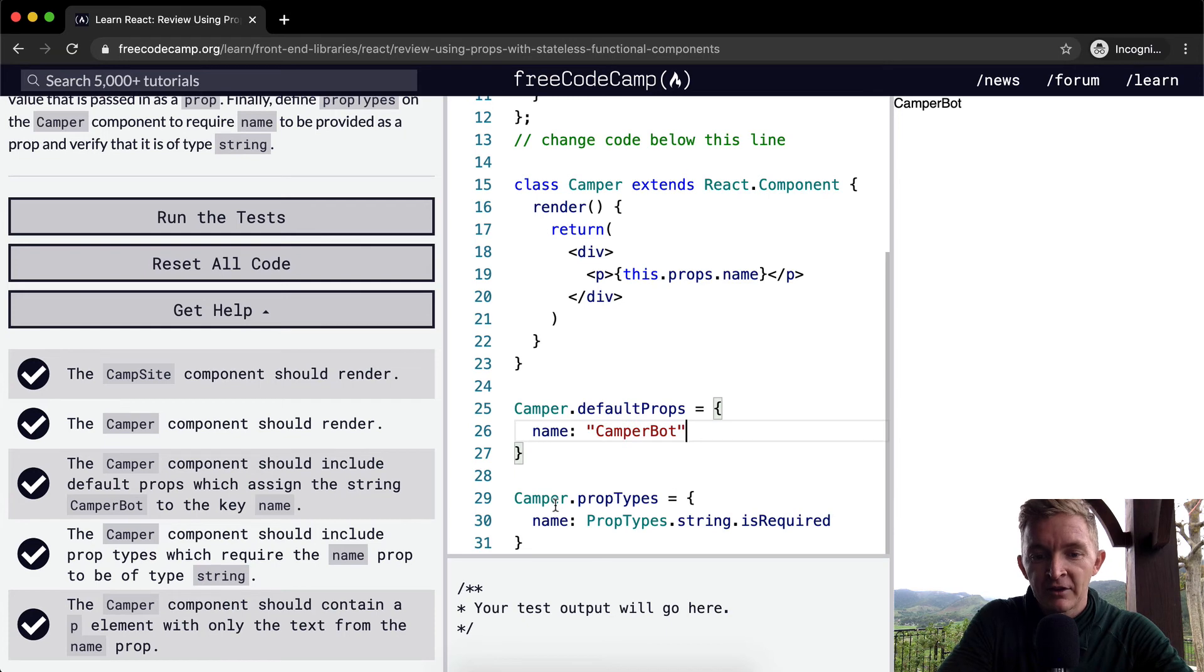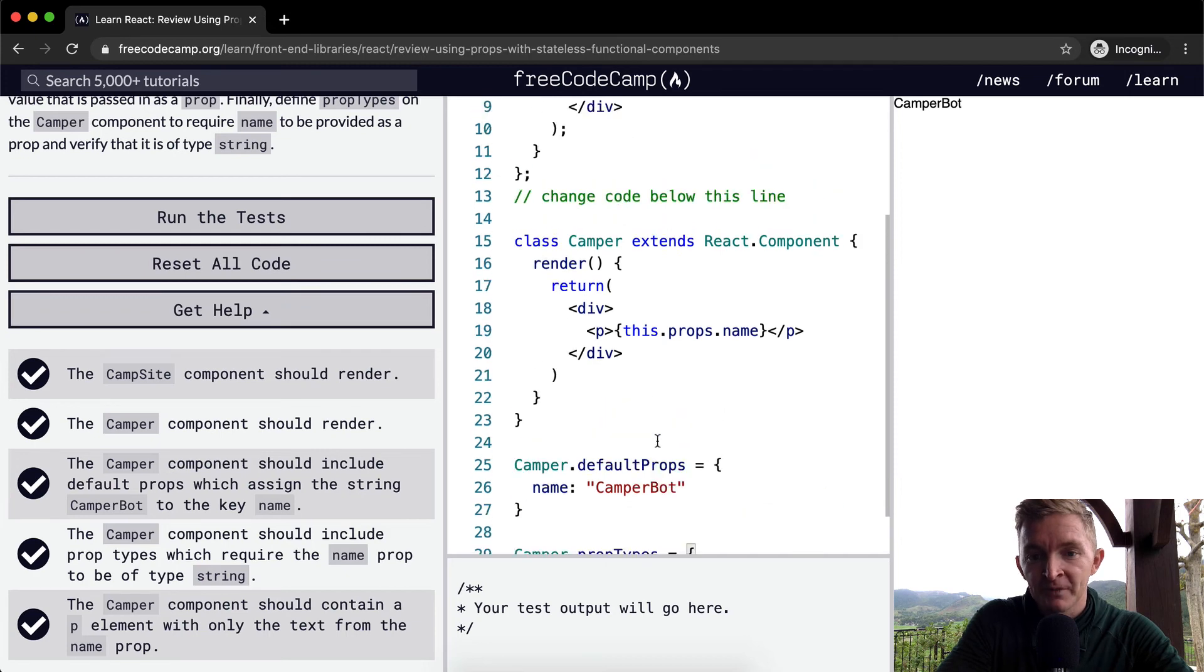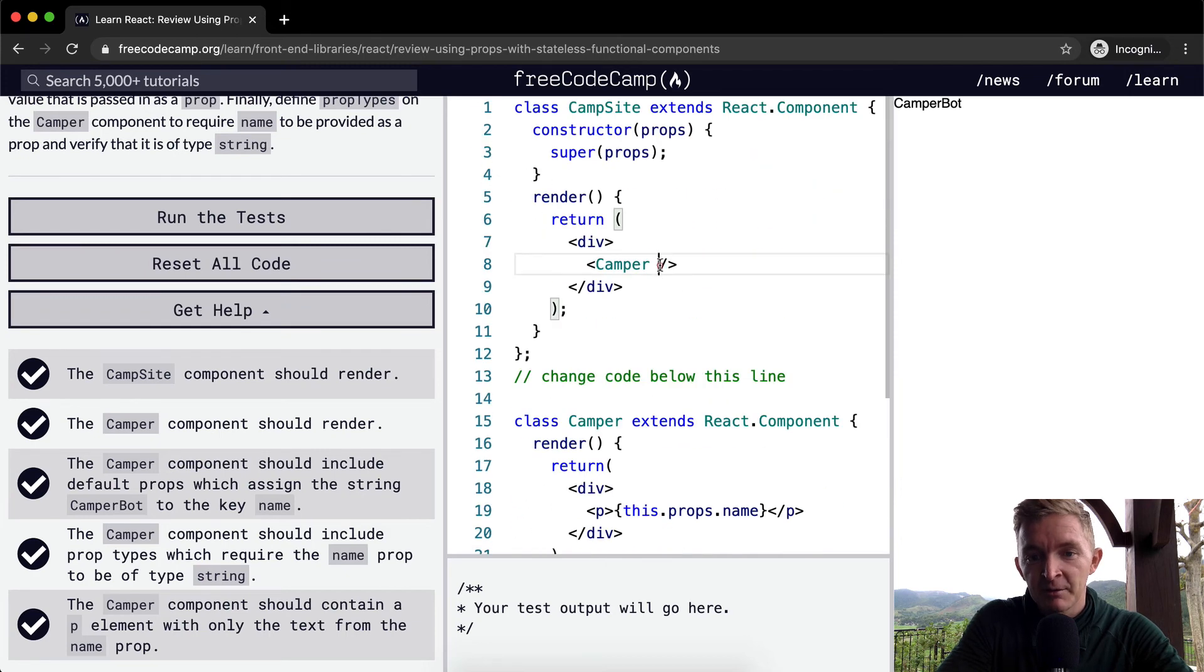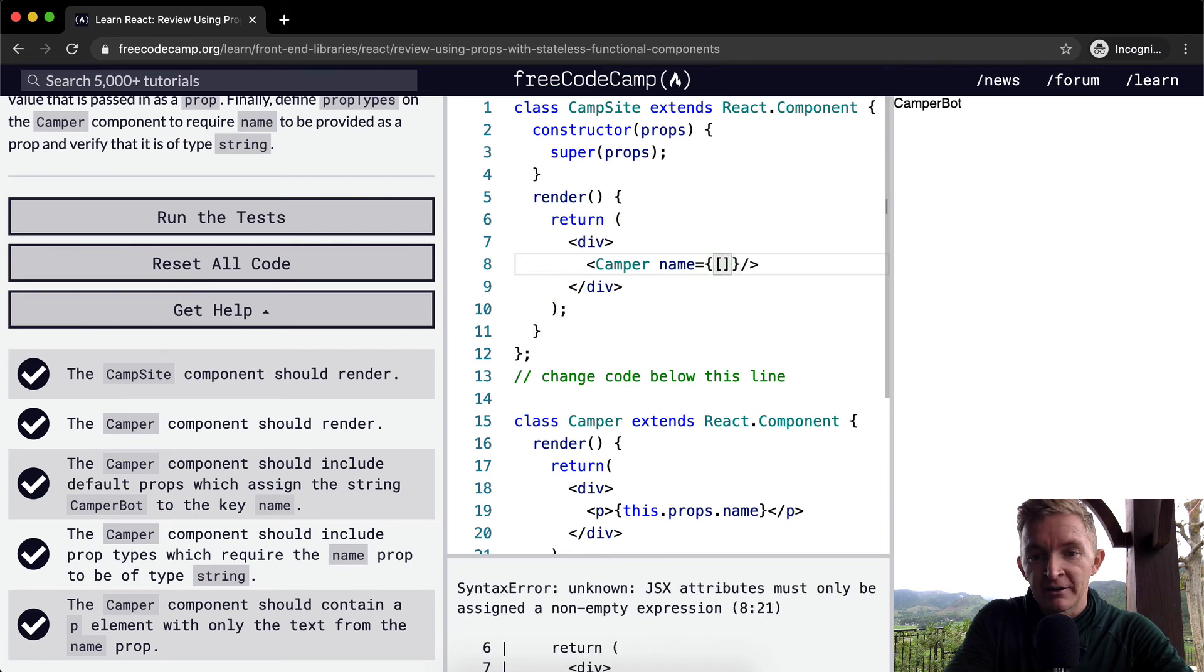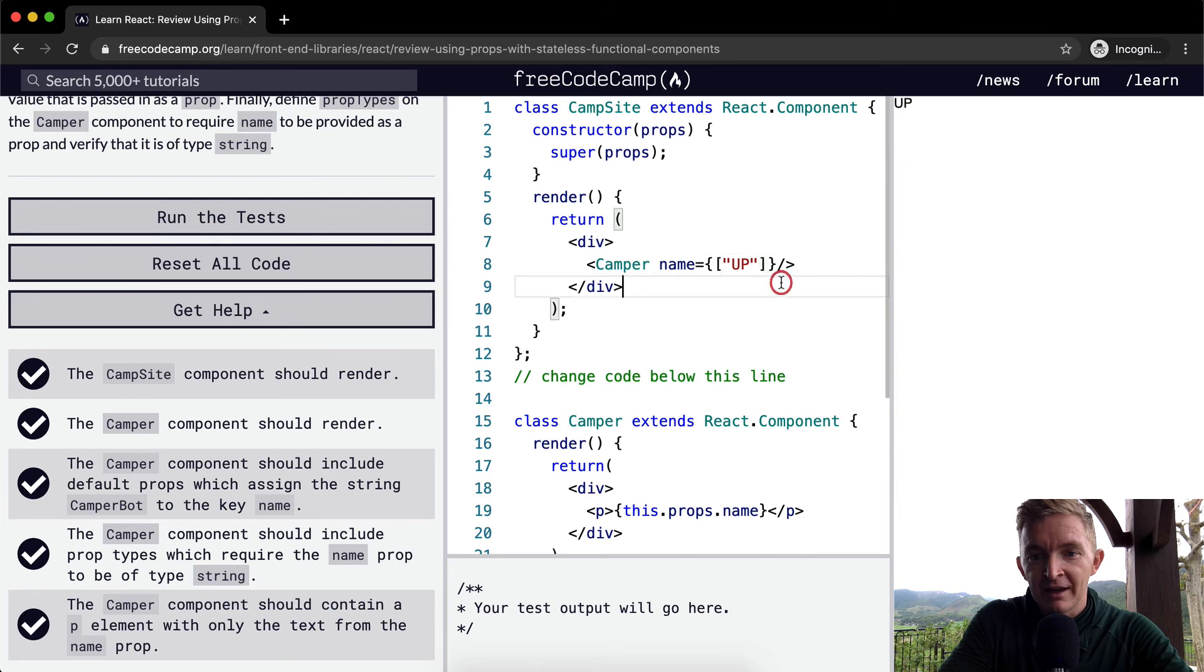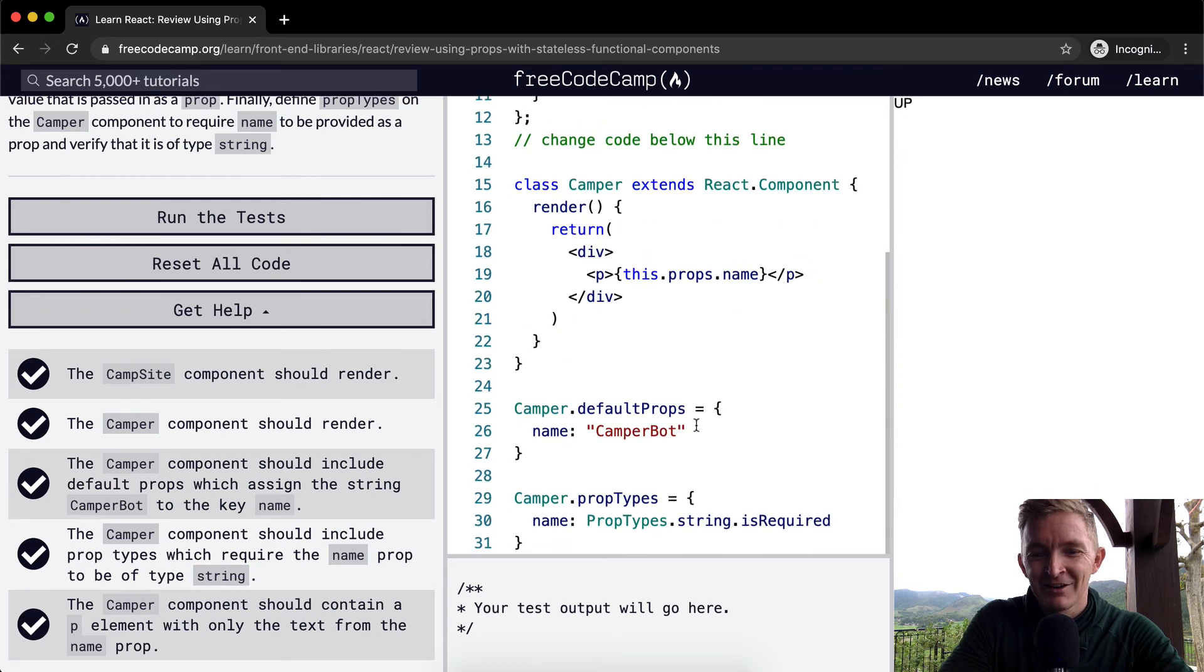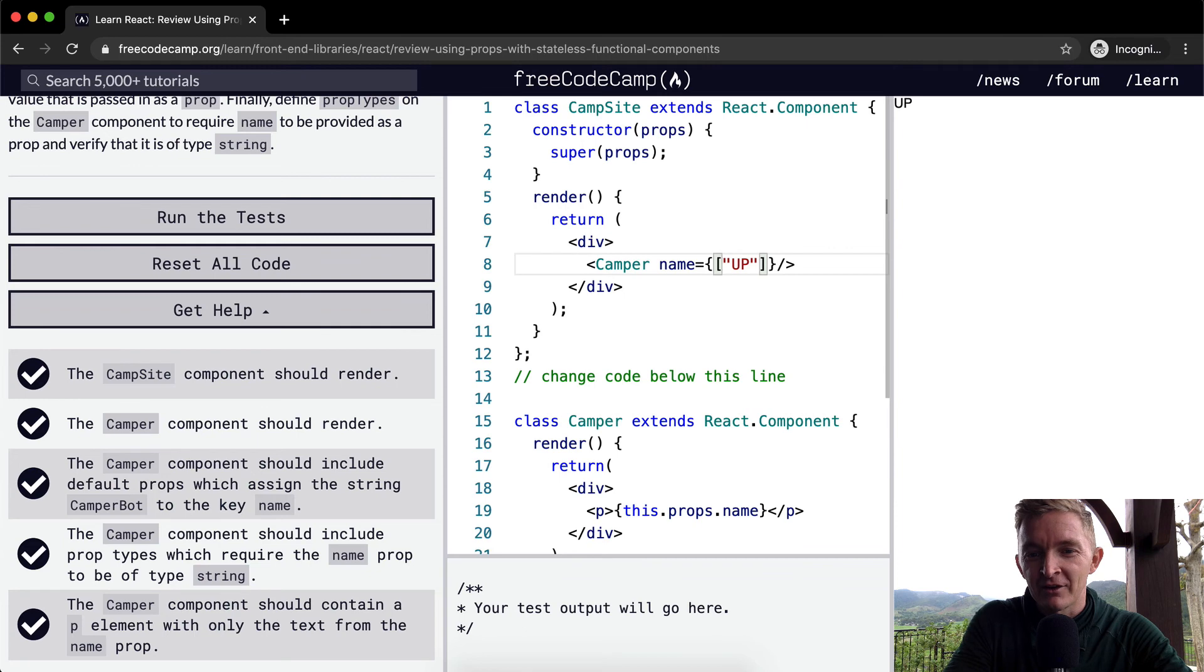And then the Camper.propTypes, here we're just saying, when you find name, ensure that we're getting passed in a string. If we came up here and said name is equal to an array, we said 'upee', we should get an error saying that this is returning an array, and therefore it's not valid.